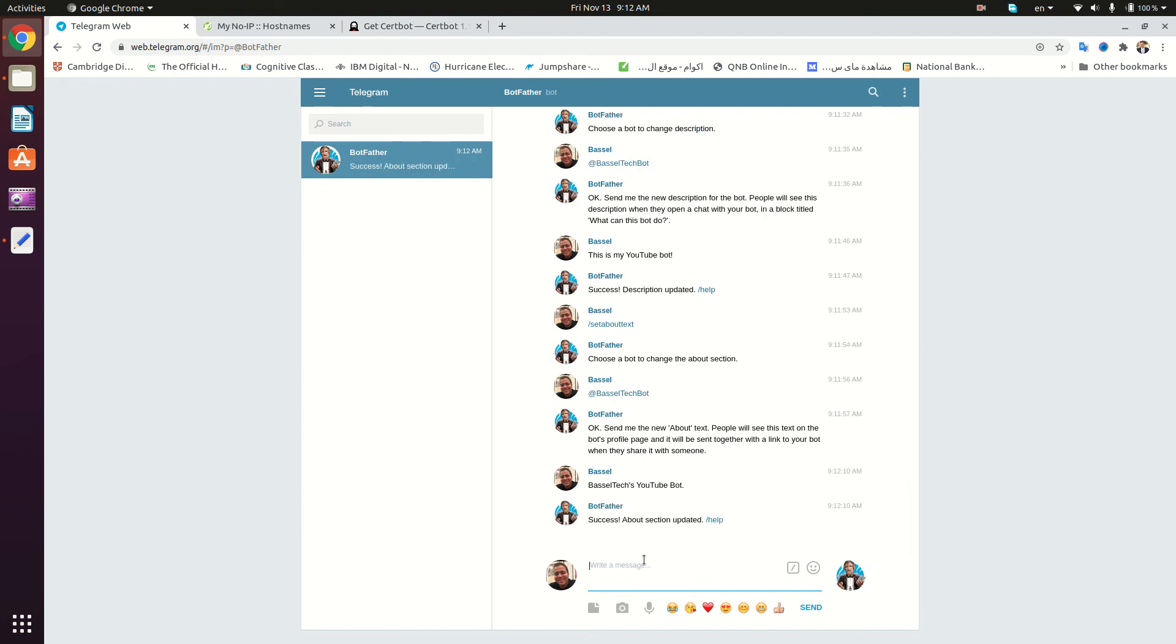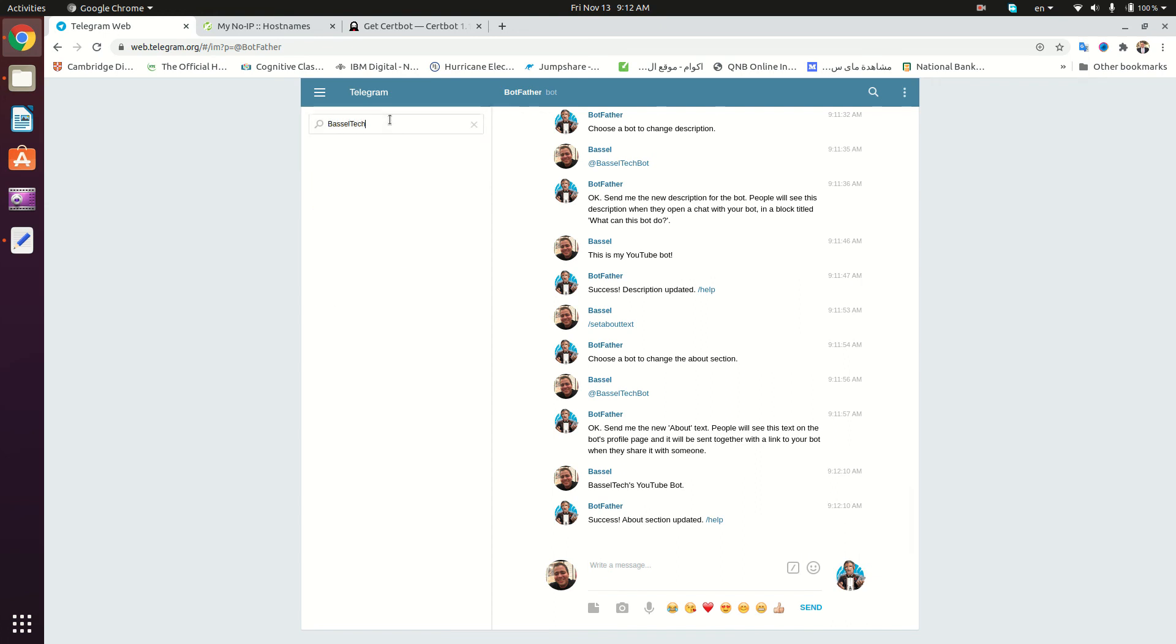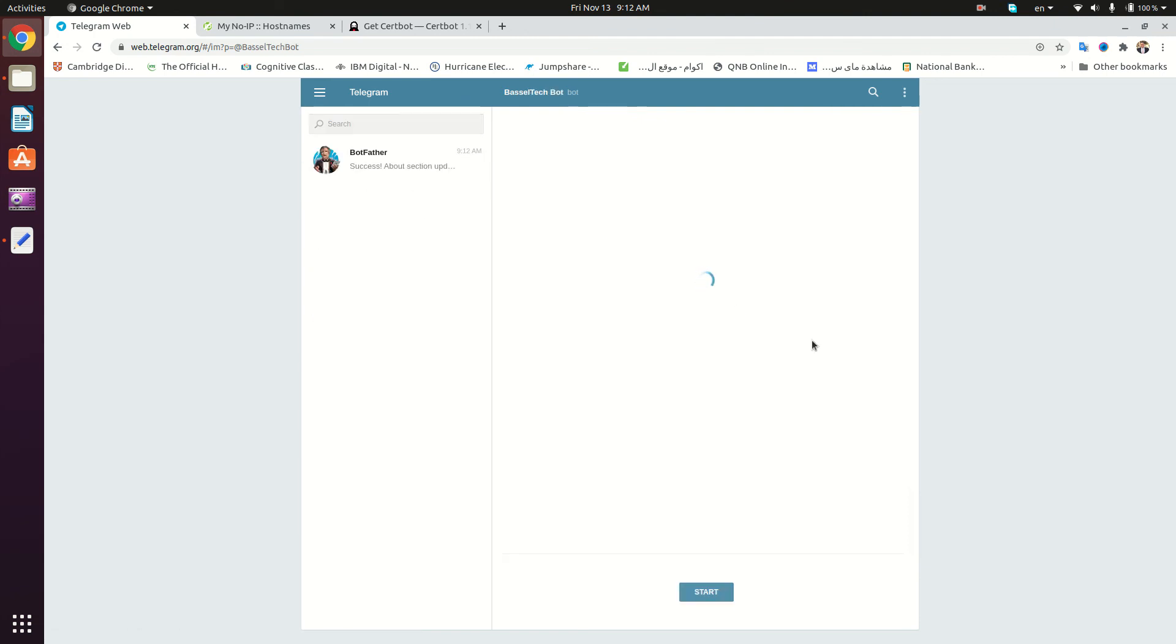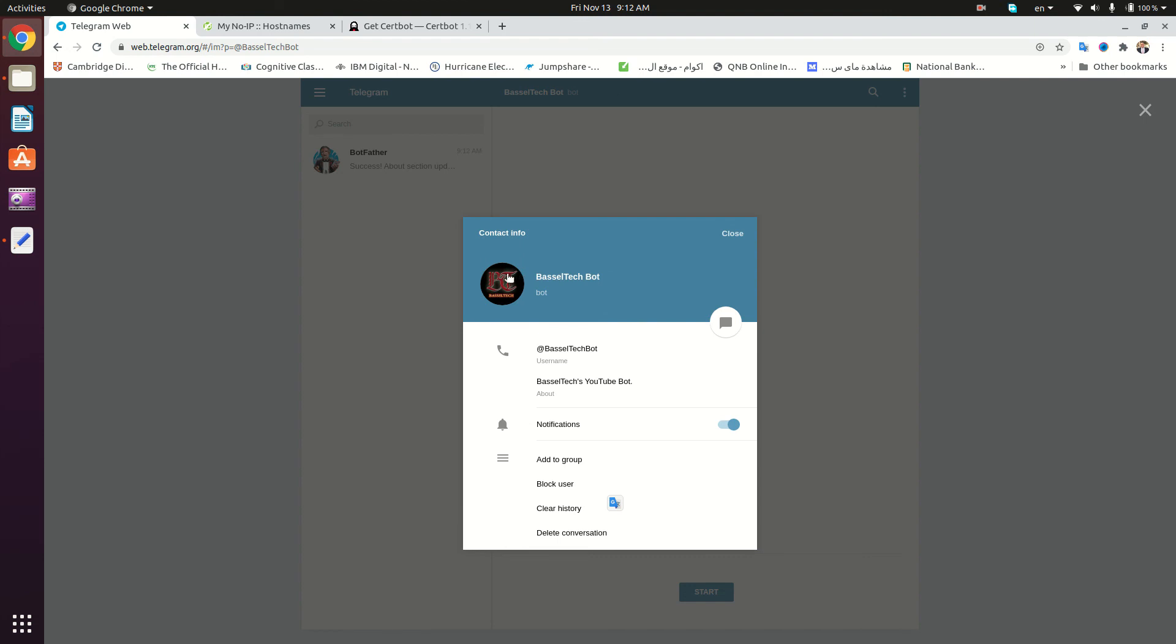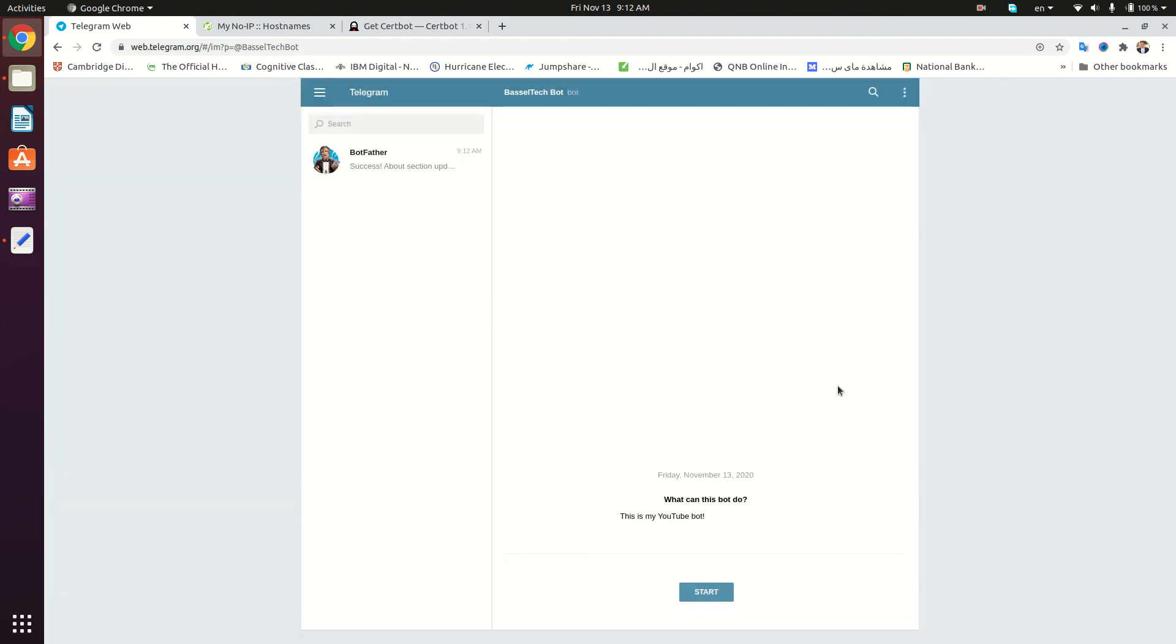Let's search for the bot Basil Tech Bot. This is our bot right here, and this is the about text of the bot. If we go to the profile of the bot, this is the profile picture right here. That's it for this tutorial, and see you in the next one.